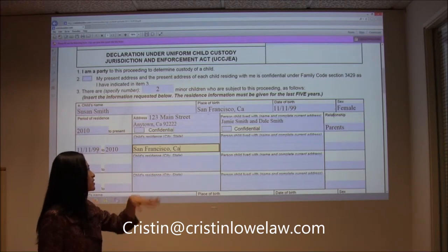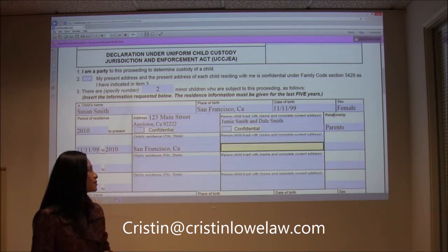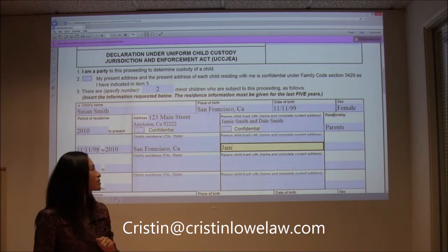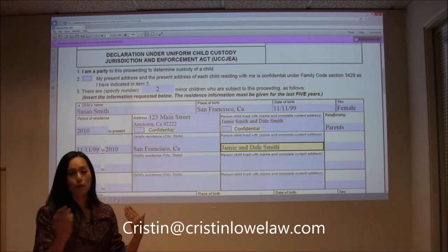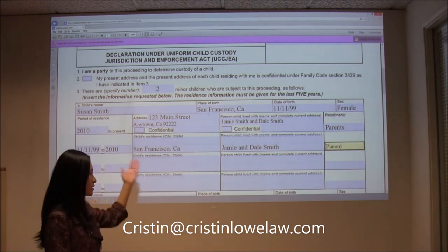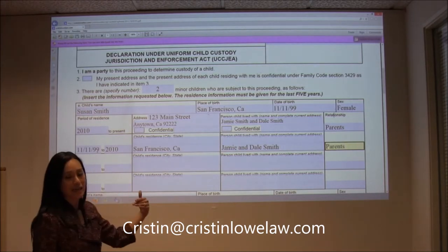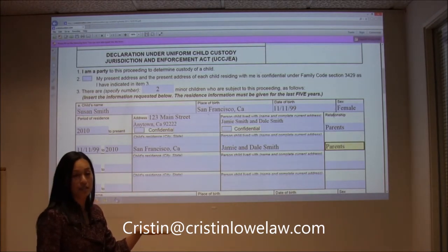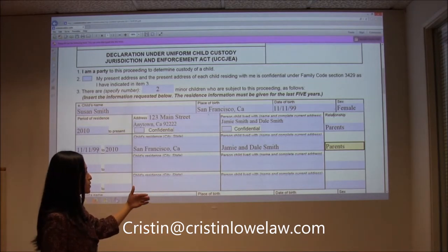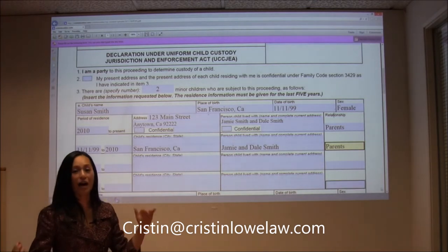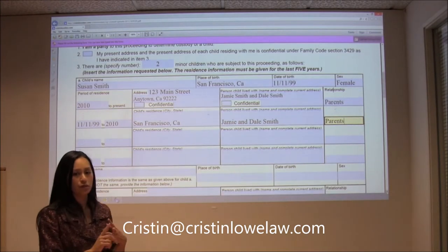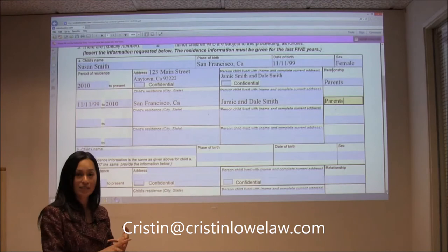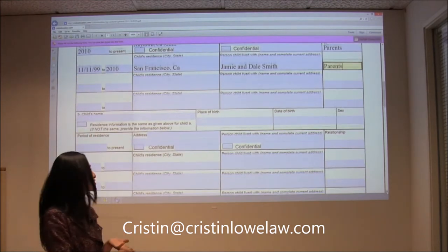If you lived at more addresses you would want to keep filling that out, and if you need an attachment page there are attachment pages you can put in. Remember, these are just minor children of the relationship. We don't count stepkids, we don't count children from a prior relationship, and we don't count pets — no matter how much you think they are your children.